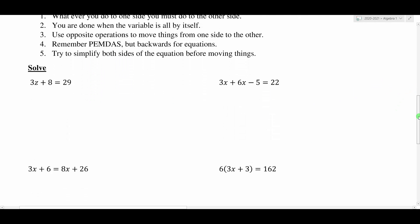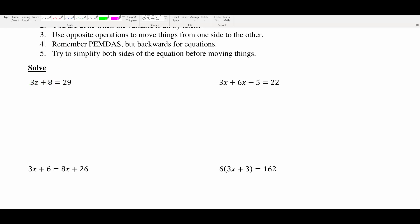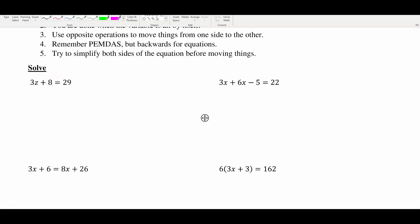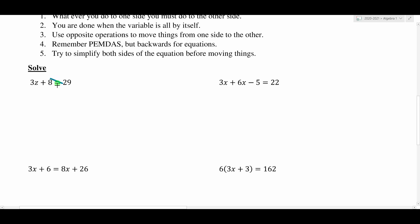Let's look at some examples. In our first equation, we have 3z plus 8 equals 29. What I like to do is draw a line to separate the two sides of the equation. If I move anything from one side of that line to the other, it must be done with an opposite operation. So remembering PEMDAS backwards, I see 3 times z and a plus 8, so I'm going to take care of the plus 8 first before the multiplication.